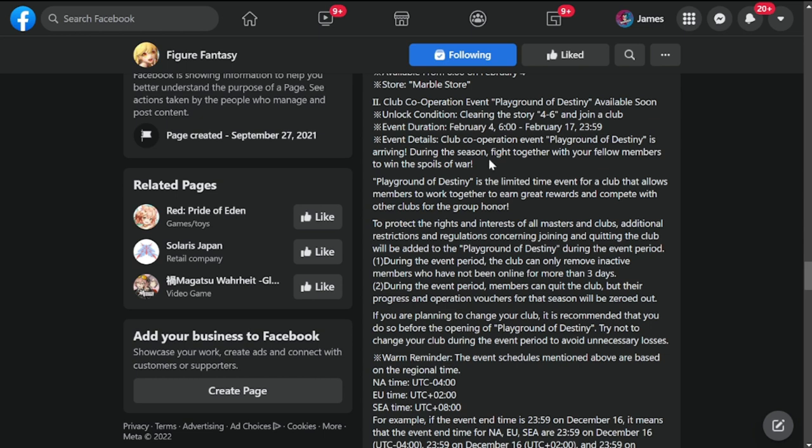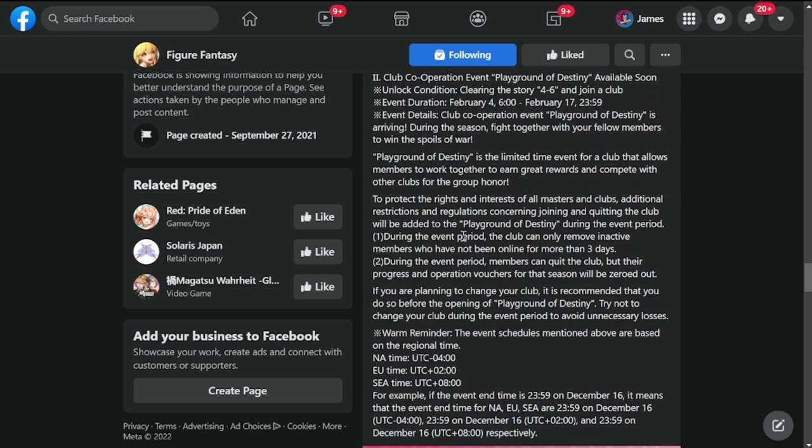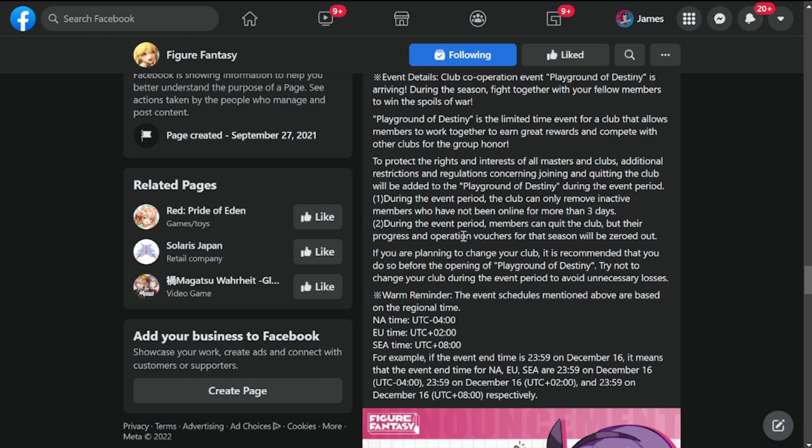Probably again a sample, you know, sample teams so that in reality I could test her out together with the summon teams. Playground of Destiny is a limited time event for clubs that allows members to work together to earn great rewards and compete with other clubs for great honor. It's a co-op stage. Ranking of clubs would play into the rewards.